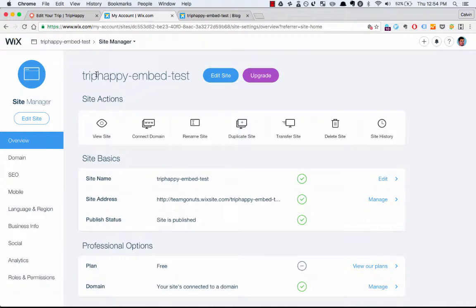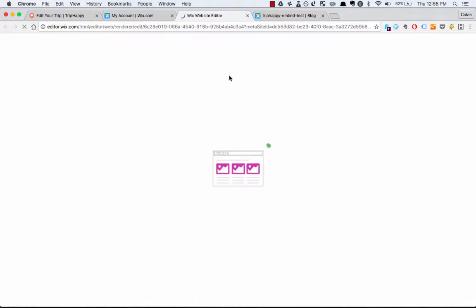Okay, so this is the site I made earlier today. Go to your site manager, click the website you want to edit, click Edit Site. This will load up the Wix website editor. We'll give this a few seconds to load — it is a little bit slow.